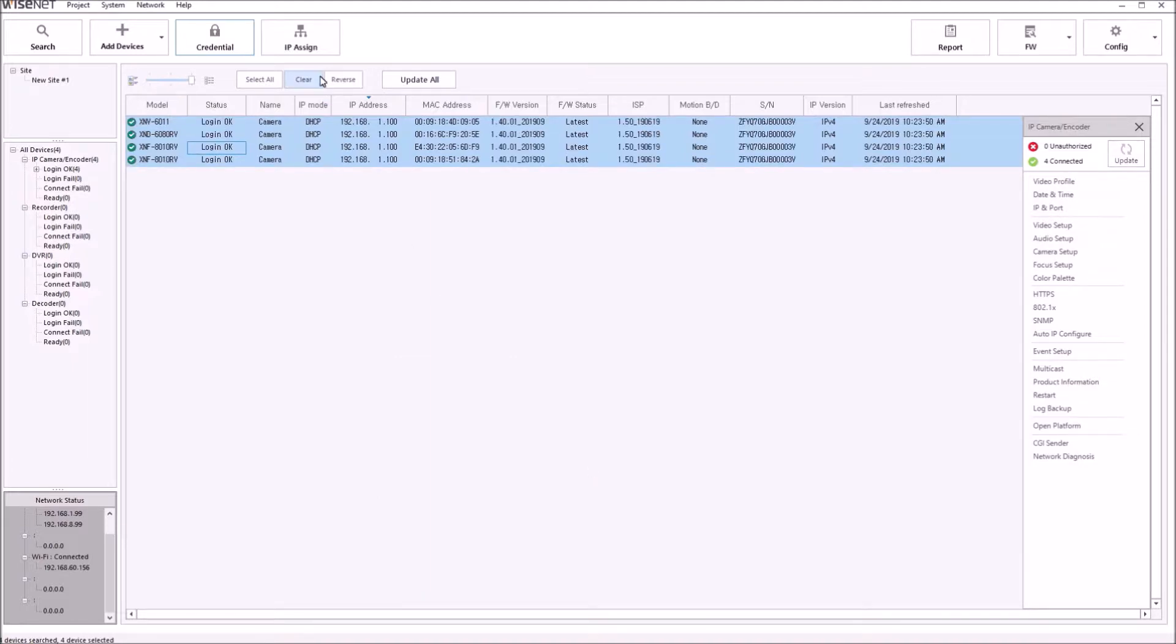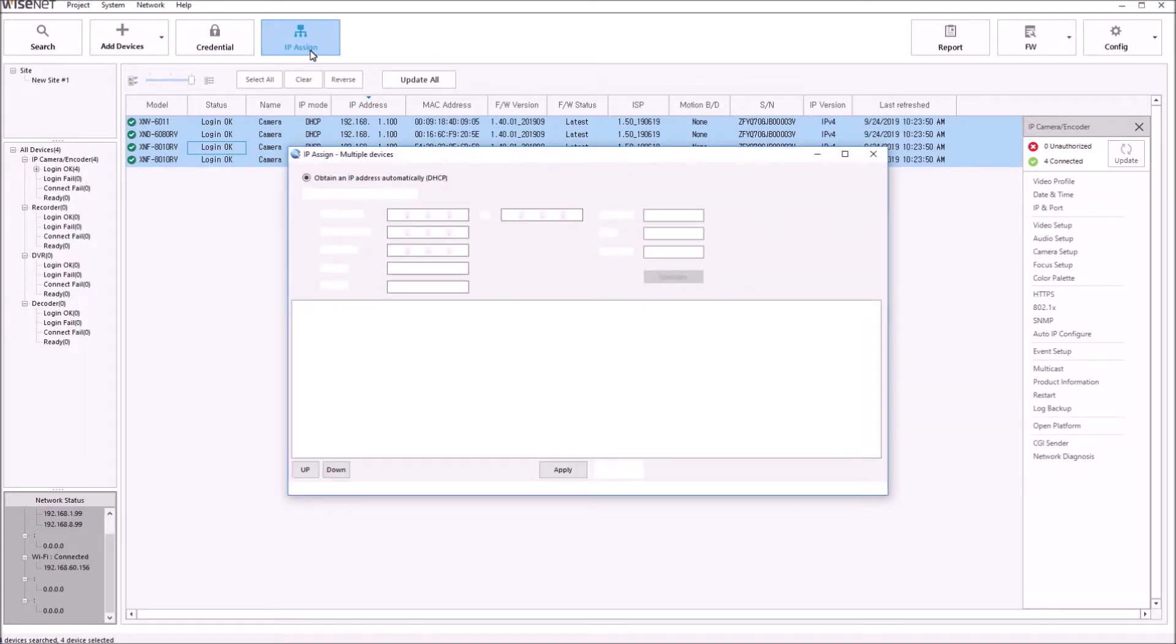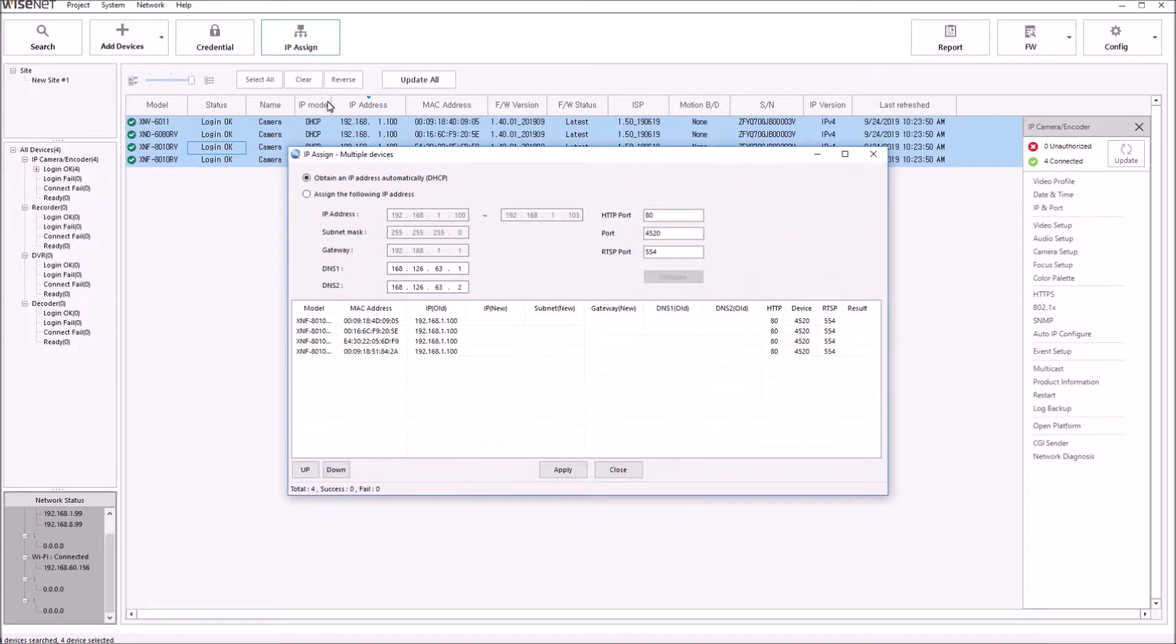Then it'll go to Login OK, and then you can change your IP address by clicking the IP Assign button.